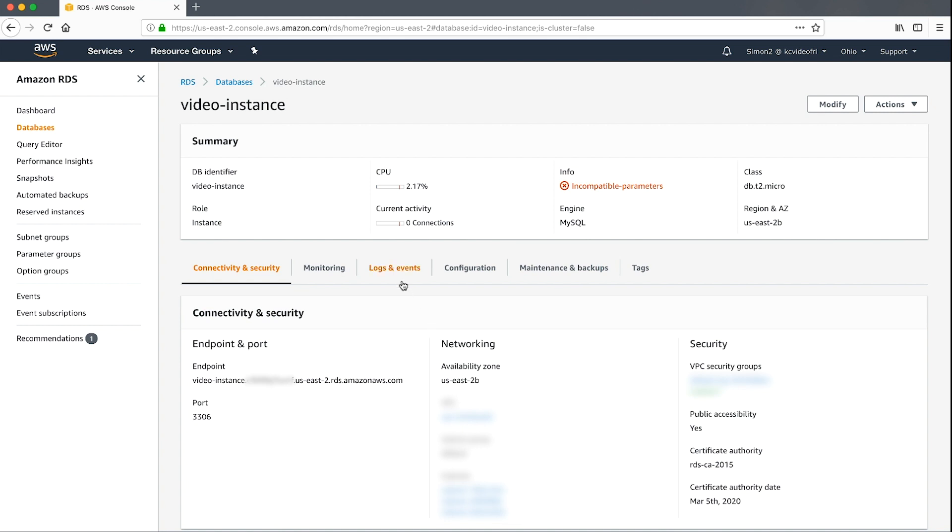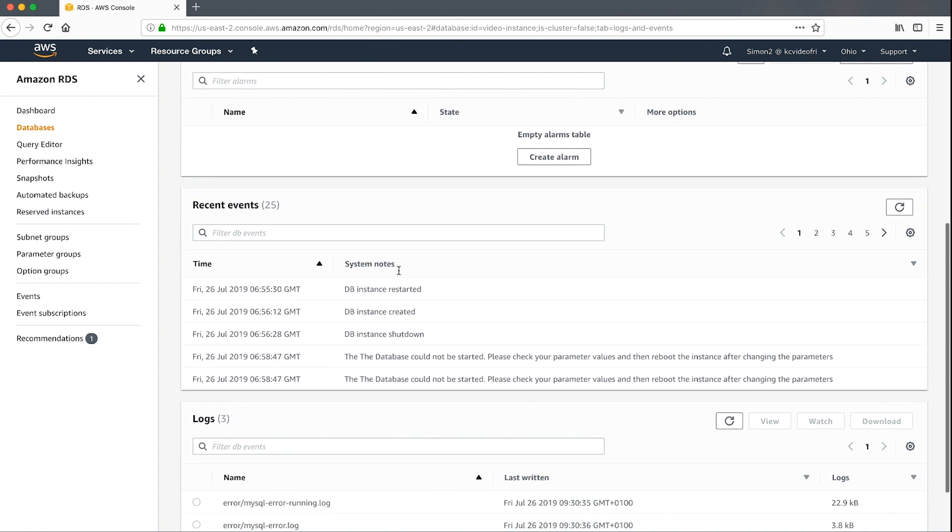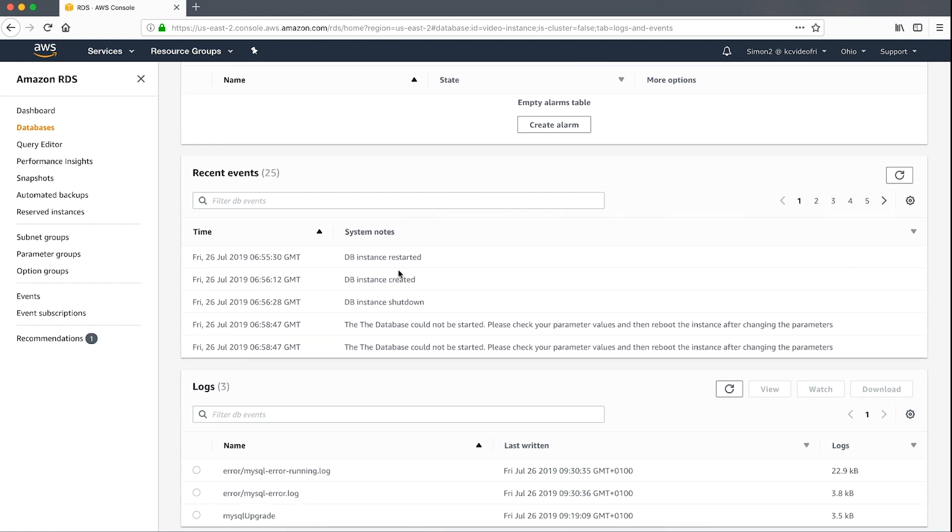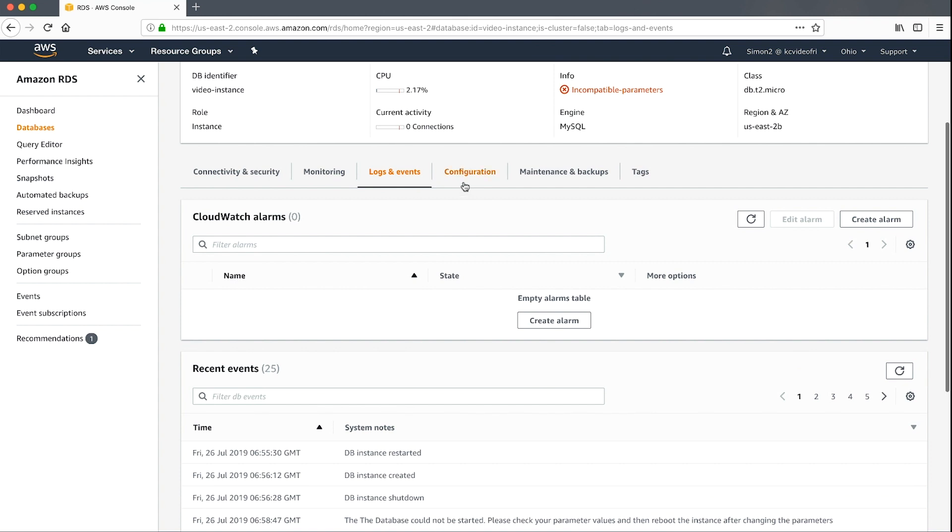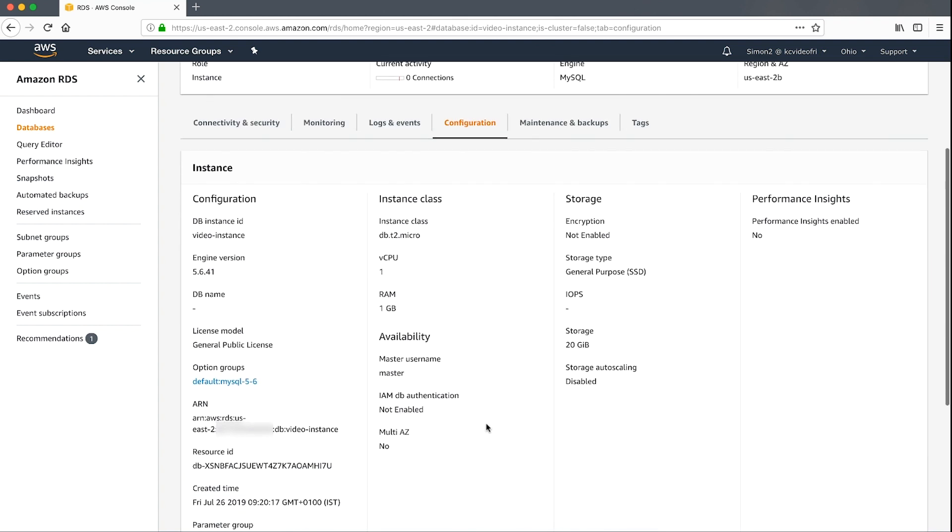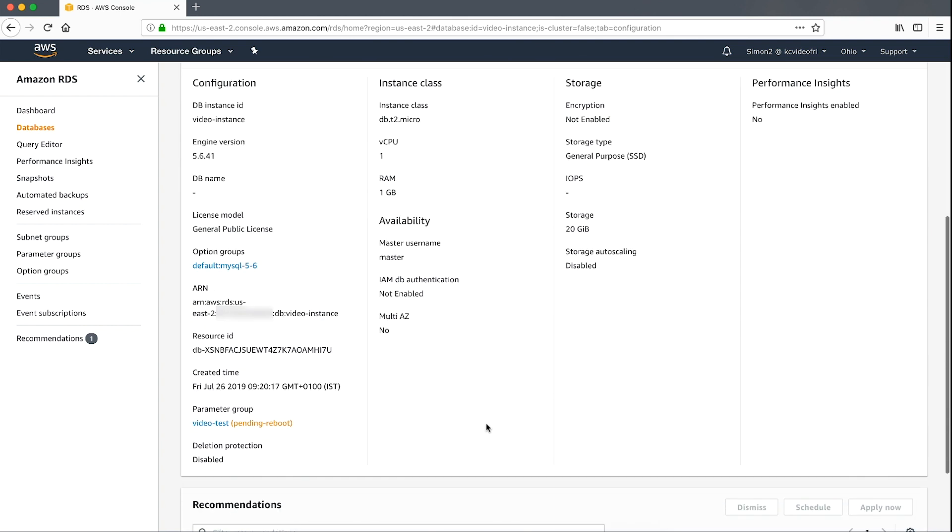we can see an RDS generated event that shows when the instance was placed into the incompatible parameter state. If we check the configuration page, we can see that the parameter group status is showing as pending reboot. This is because the instance was unable to reboot correctly in order to apply the custom parameters.